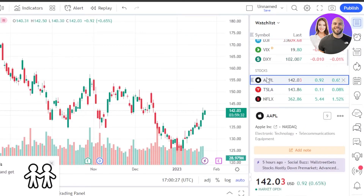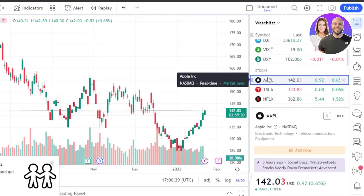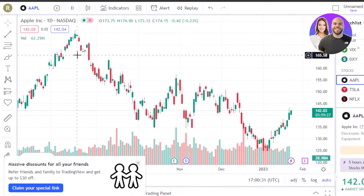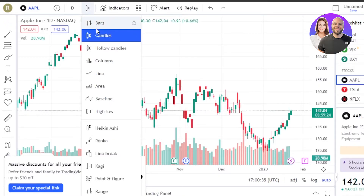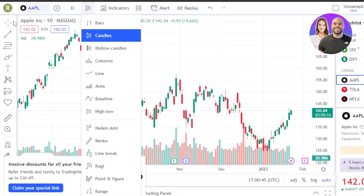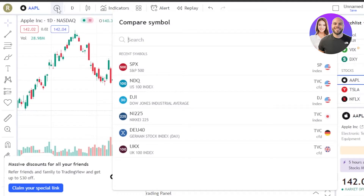Once you select any of the different stocks or any product from the watch list, it will show you the graph. First, you can select what kind of graph you want — we have Bar graph, Candles, Columns, Lines, Areas, High/Low, and others. This is a candle graph. This is the complete beginner's tutorial, which is why I'm showing you everything in very simple terms. You can also add another symbol for comparison — if you want a dual view, you can add more than one symbol.